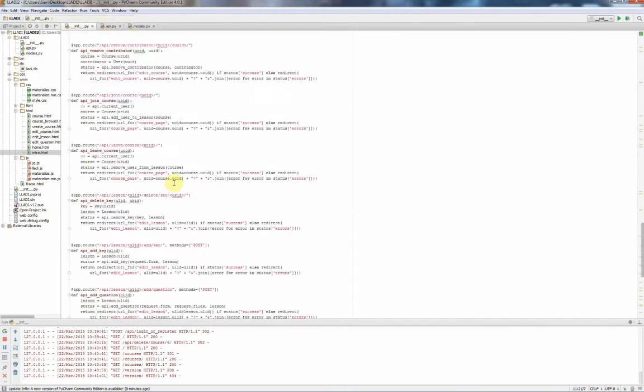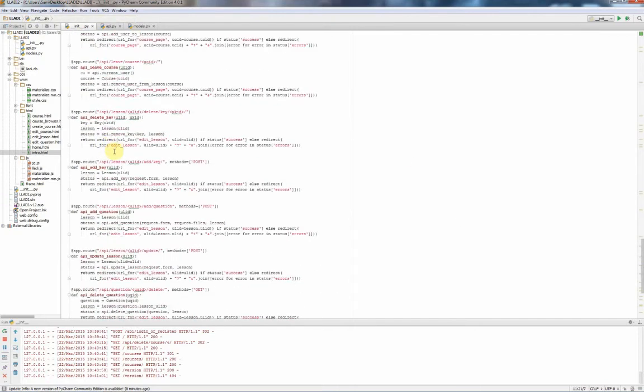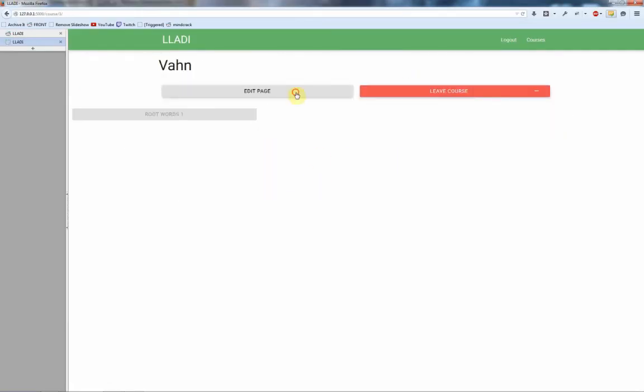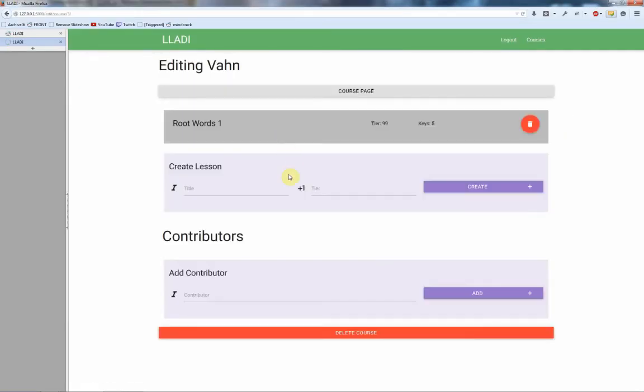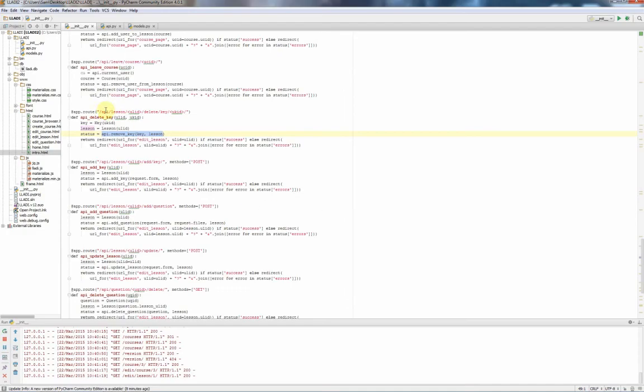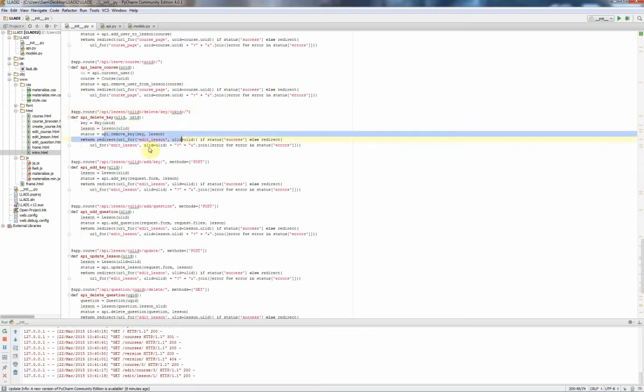Now each one of these API routes, because remember those are just the routes for the API, makes a call to an API function. This one here is to delete a key. If I go into one of the lessons I own, you see how it has these keys. So this has 1, 2, 3, 4, 5 keys in it. If I delete this, this is going to go to API slash lesson 1 delete key 13, and here it's going to call this API remove key.